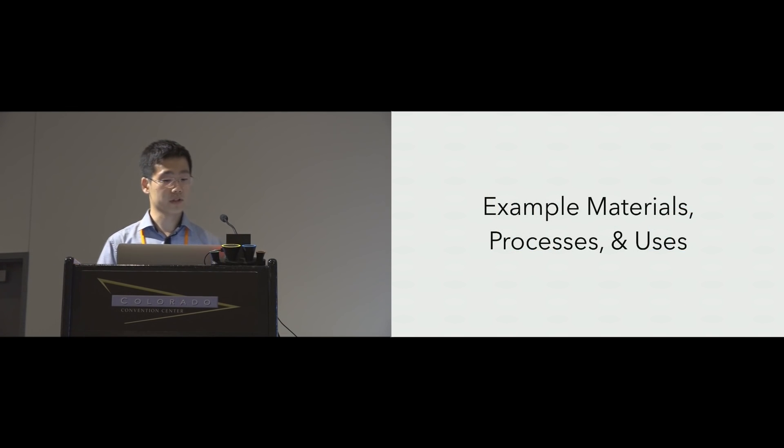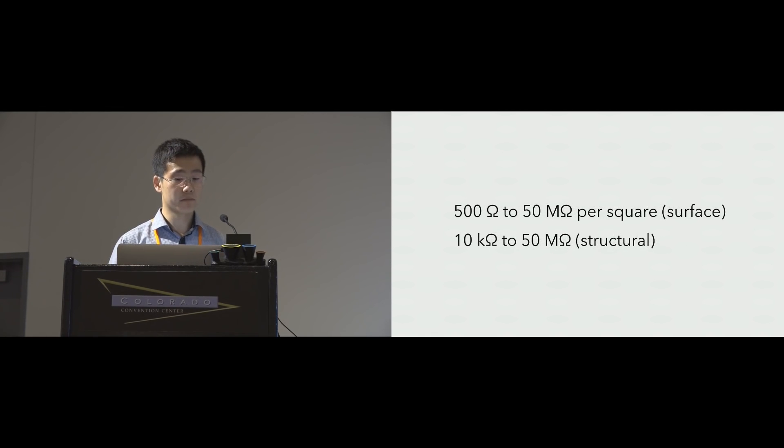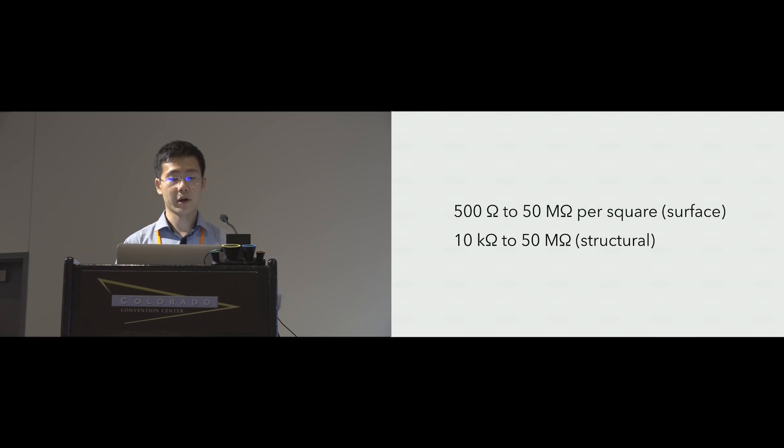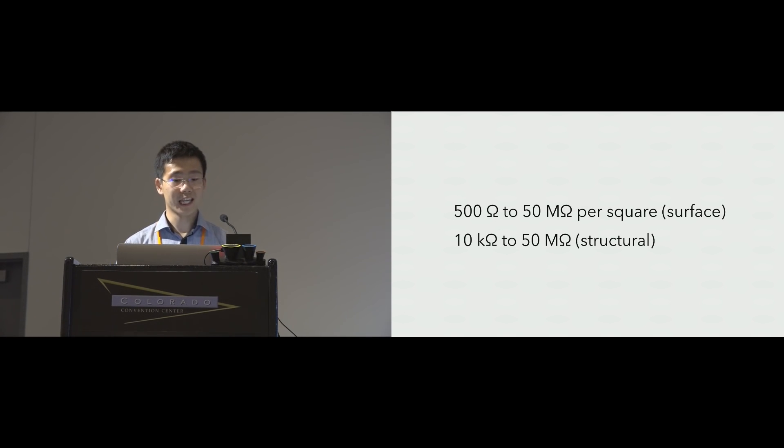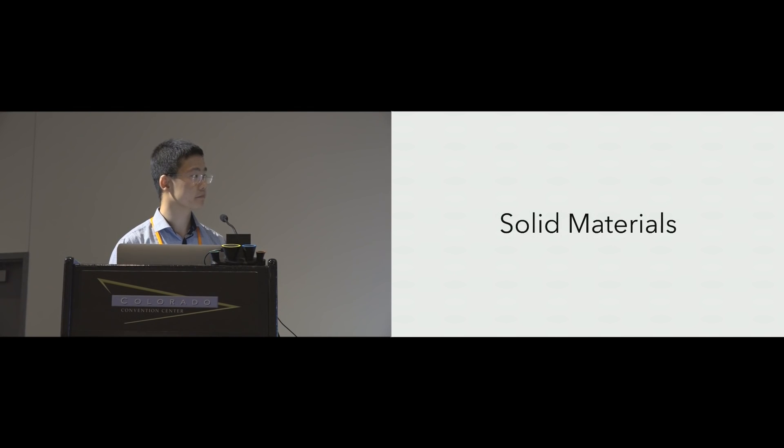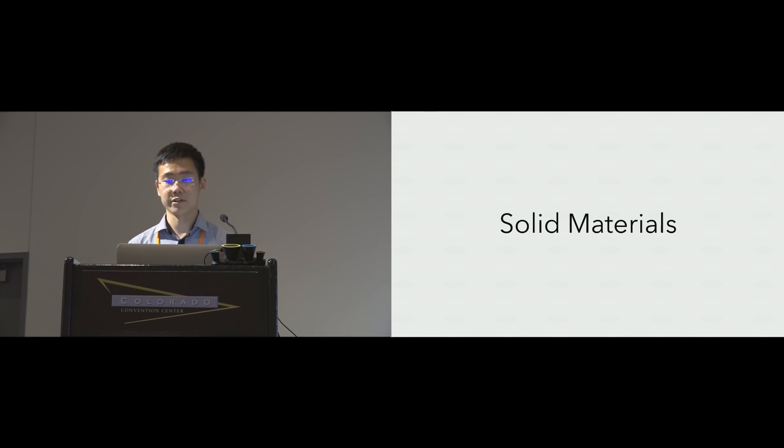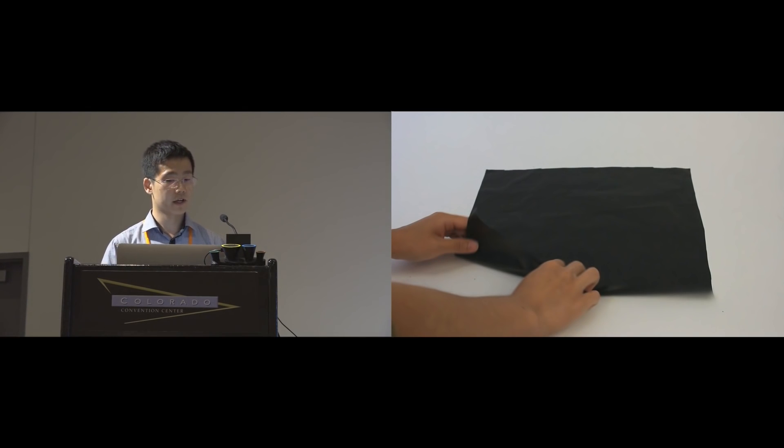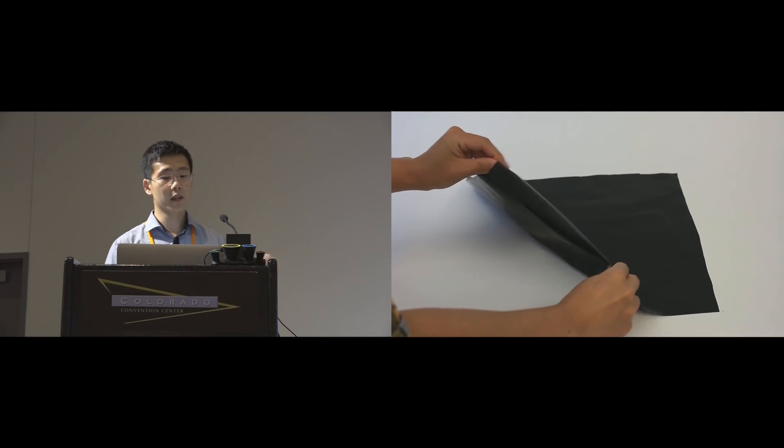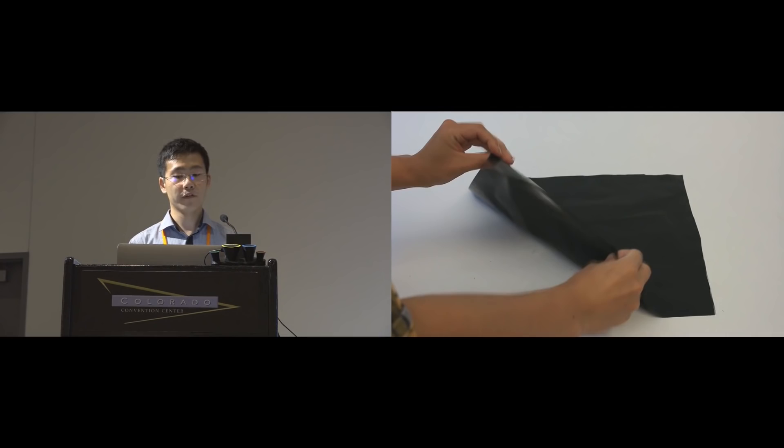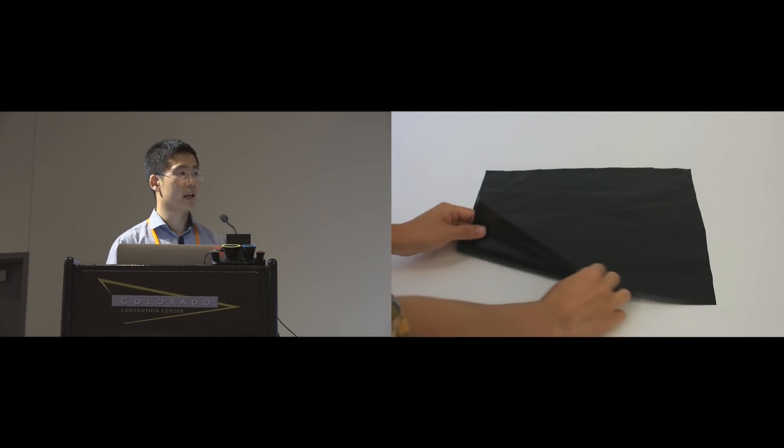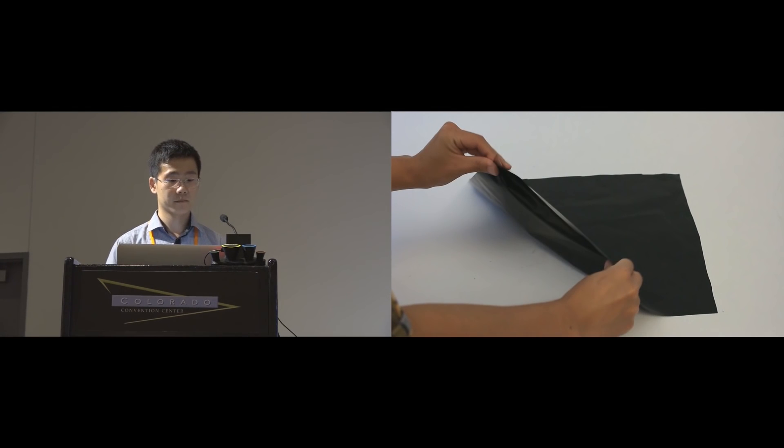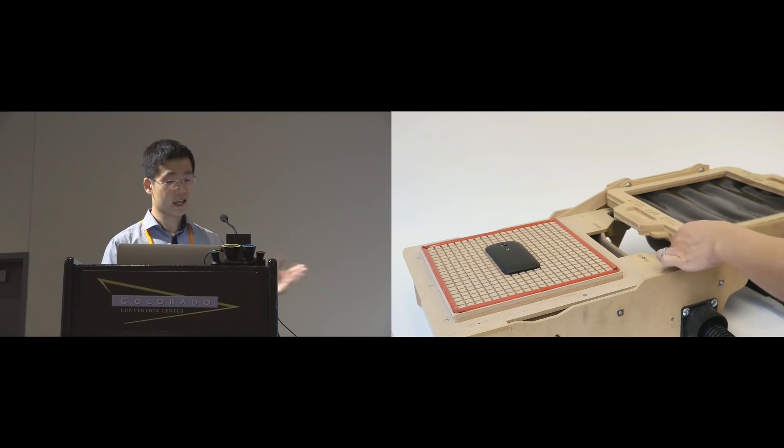Electric works with a wide range of materials and fabrication processes. As I mentioned before, conductive materials can be coated on the surface. We can also use them as the structural material. Our technique works with a wide range of resistance. Let me first talk about some solid materials that are compatible with our technique. First is Velostat, which is a carbon-loaded plastic form often used for electronic components packaging.